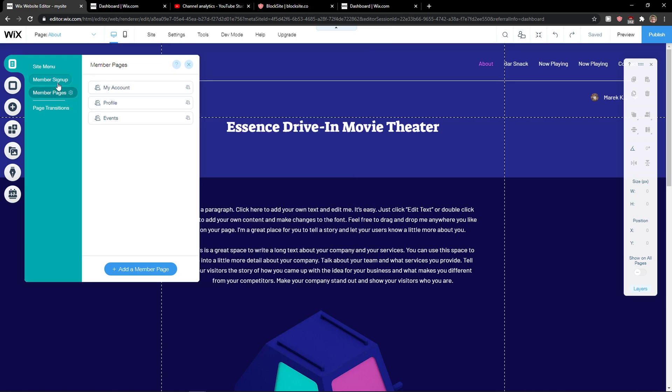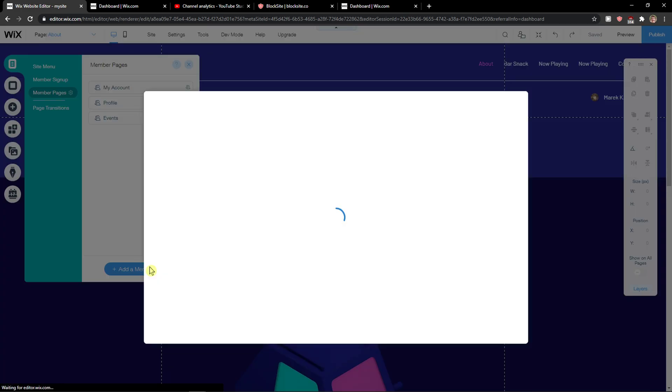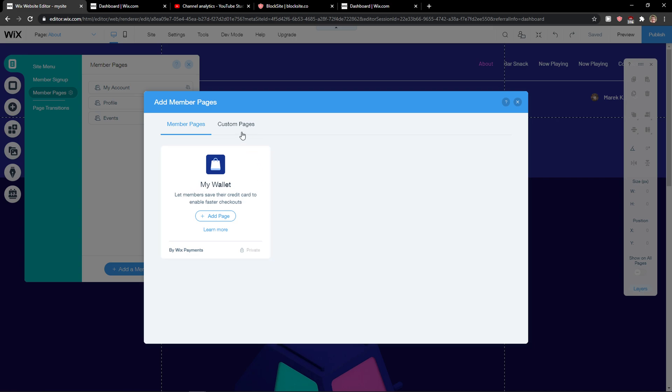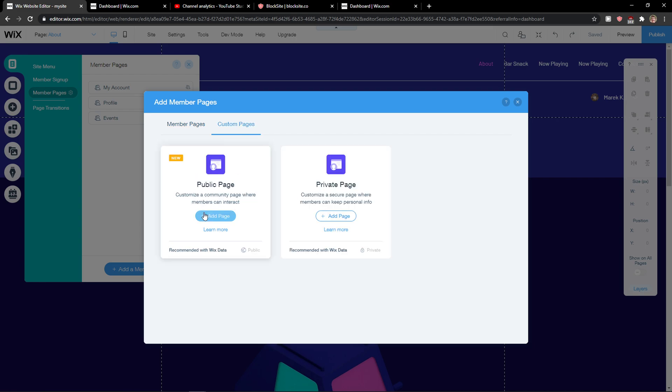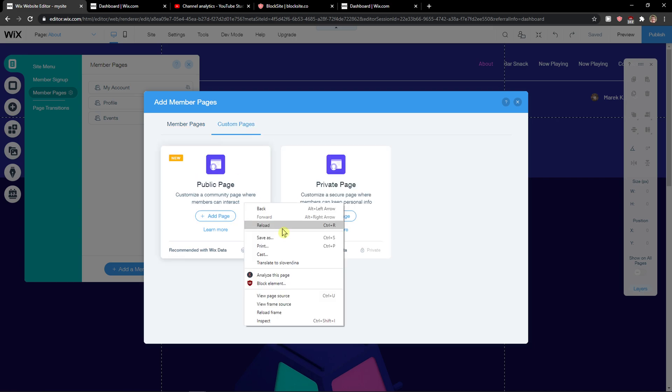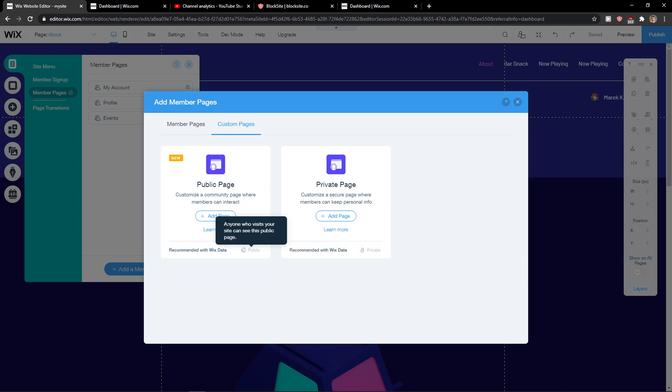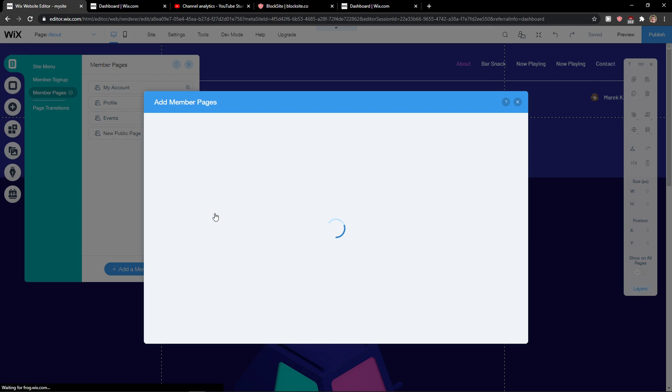And yeah, this is directly how we can do this. You can also add a member page again or private page or public page, you can create if you want to.